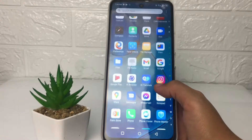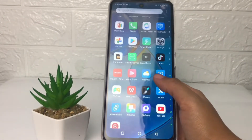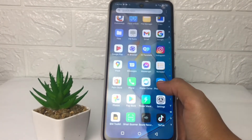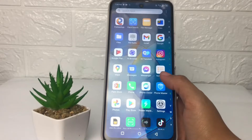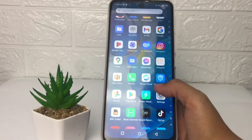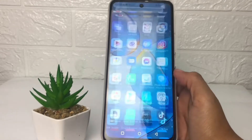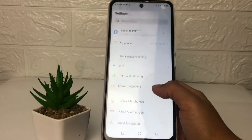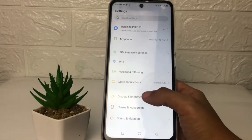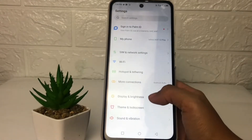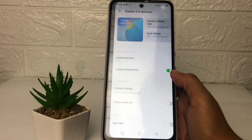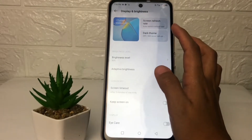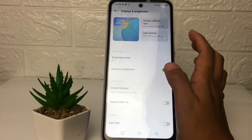So without any further ado, let's get started. First thing first, you just have to tap on the Settings app. In the settings page, you just have to tap on the Display and Brightness option. At the top you will see the Screen Refresh Rate option — just go ahead.